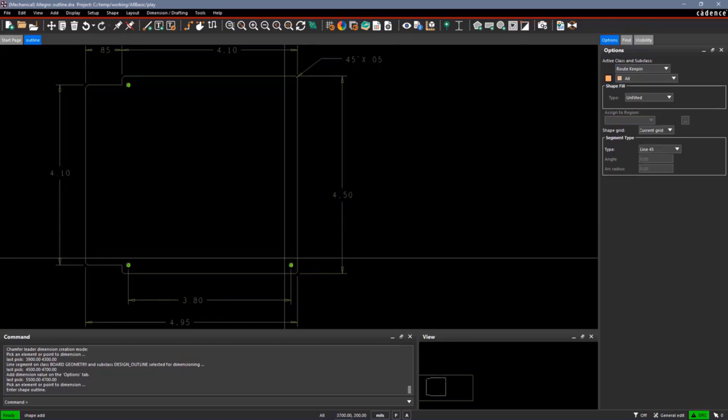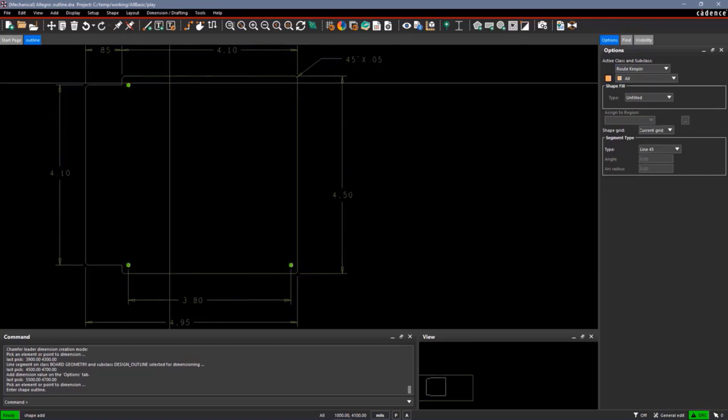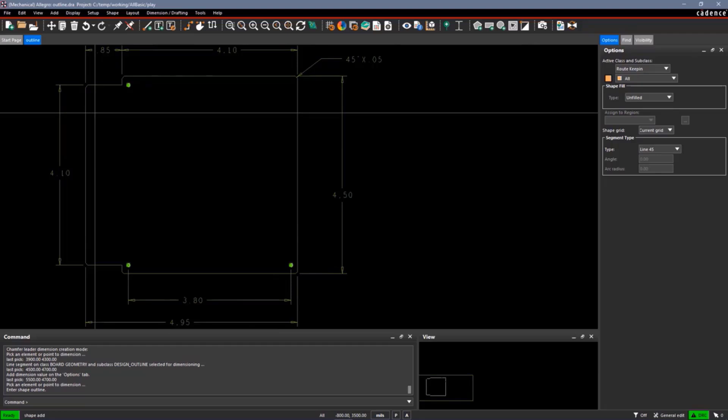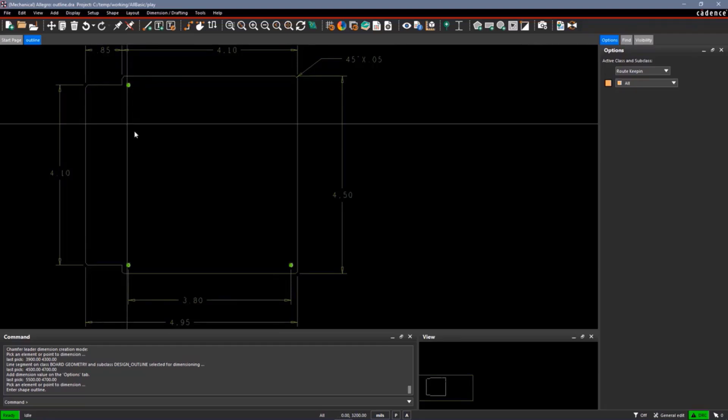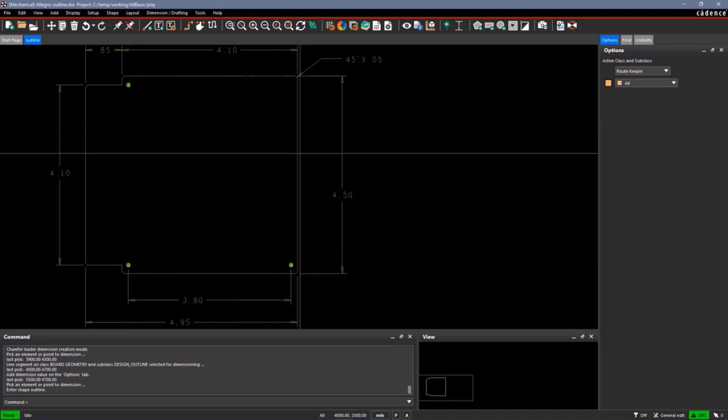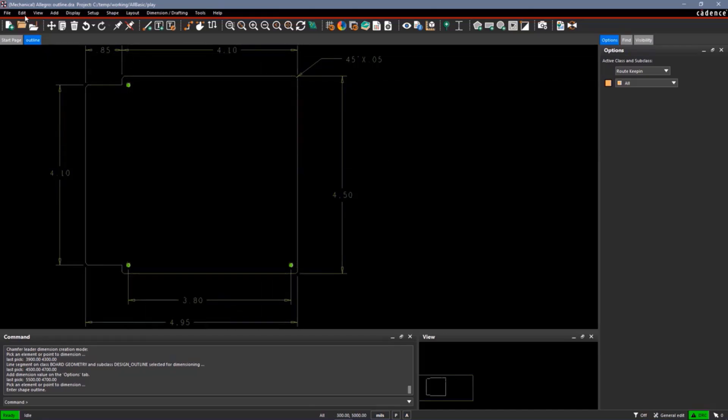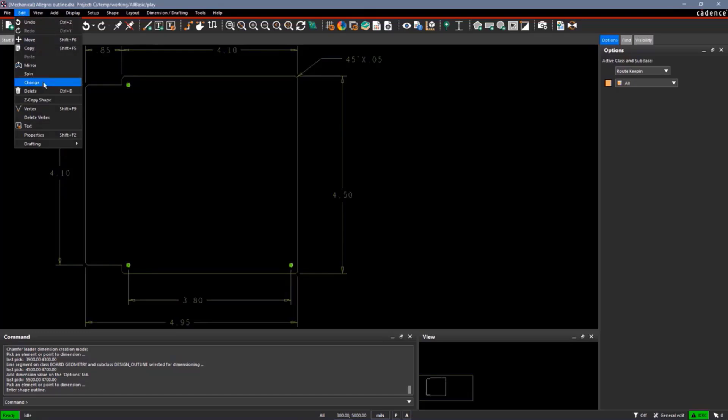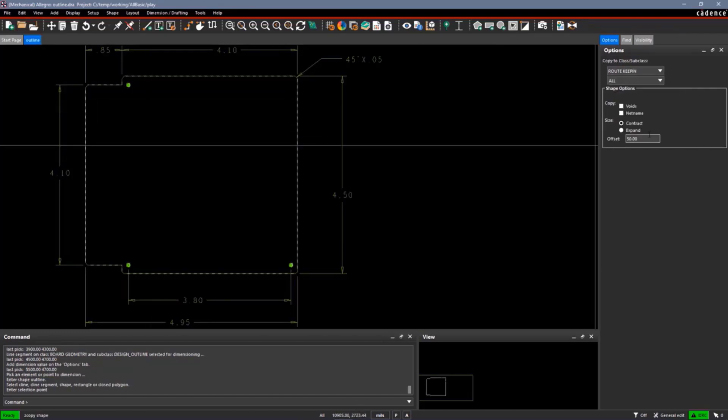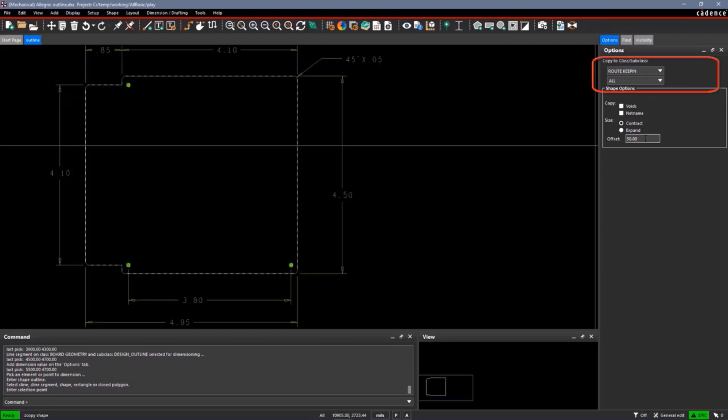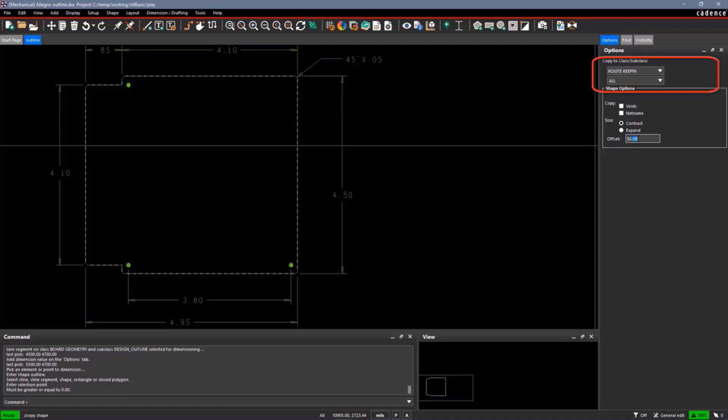I would just make sure I put that on a package keep-in or a route keep-in. Now, I can draw them in if I just left mouse picks, but that's kind of tedious and probably error-prone. So there's an easier way of copying or trying to get the board outlined into a keep-in by using the edit Z copy shape command. Go to your options window. Let's put that on the route keep-in first. And I'm going to contract that by 50 mils. So I want the route keep-in to be 50 mils inside the board outline. I'll select on the board outline.